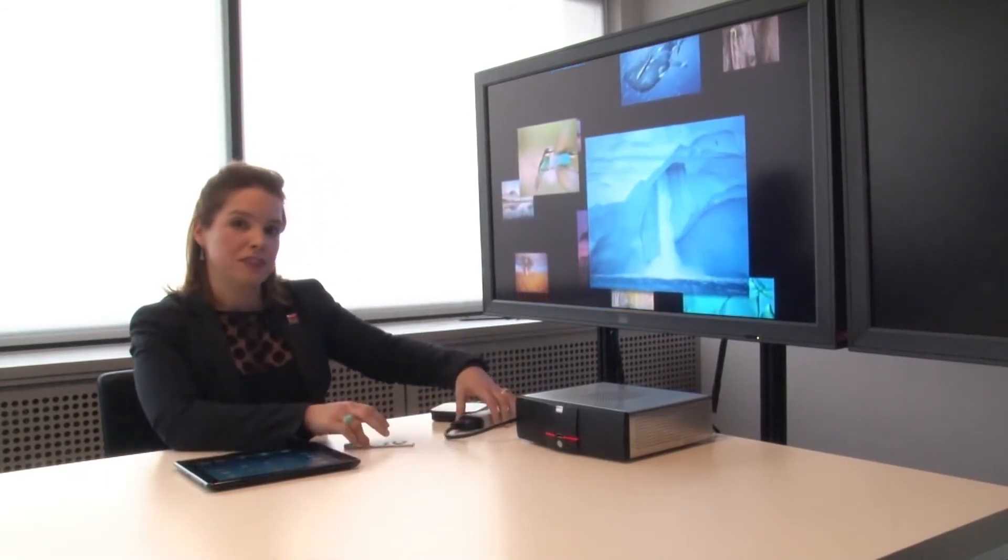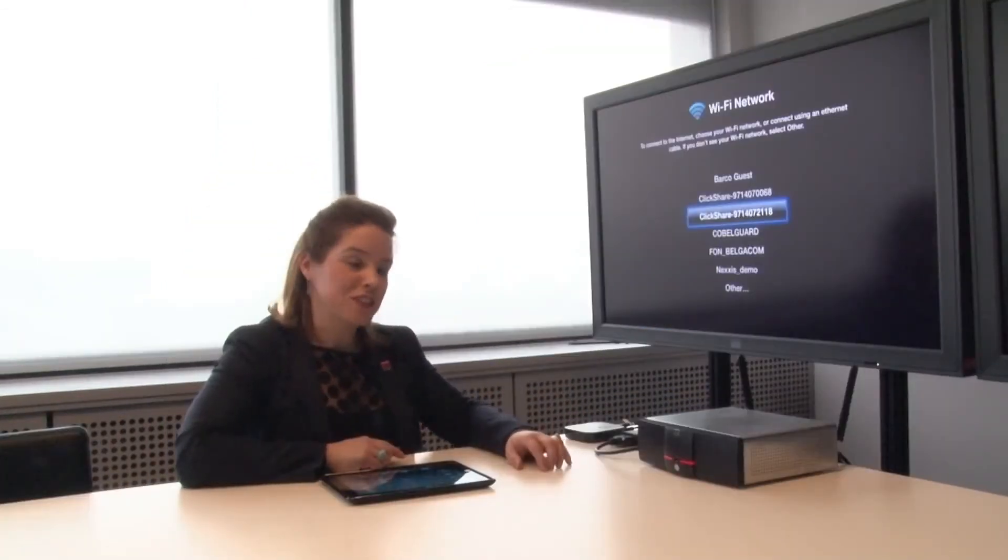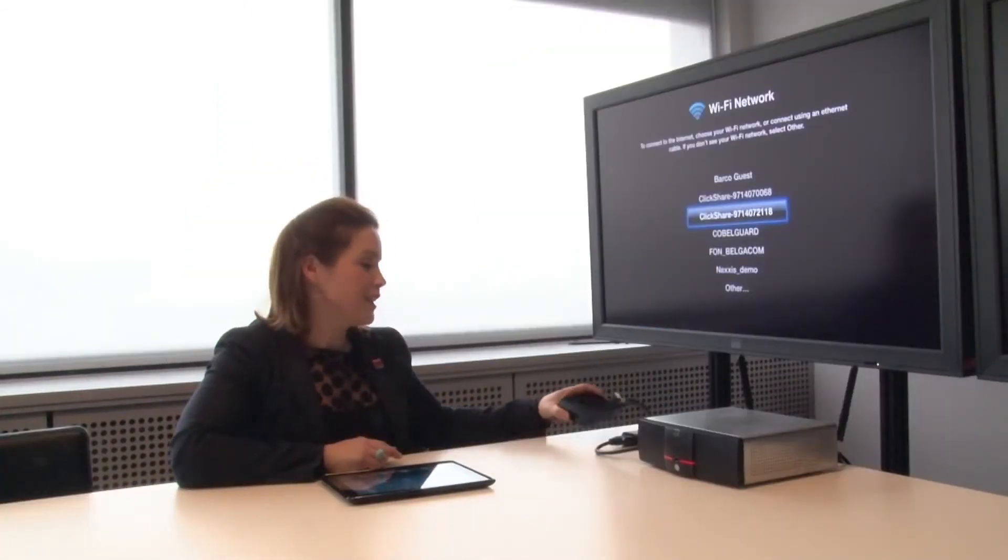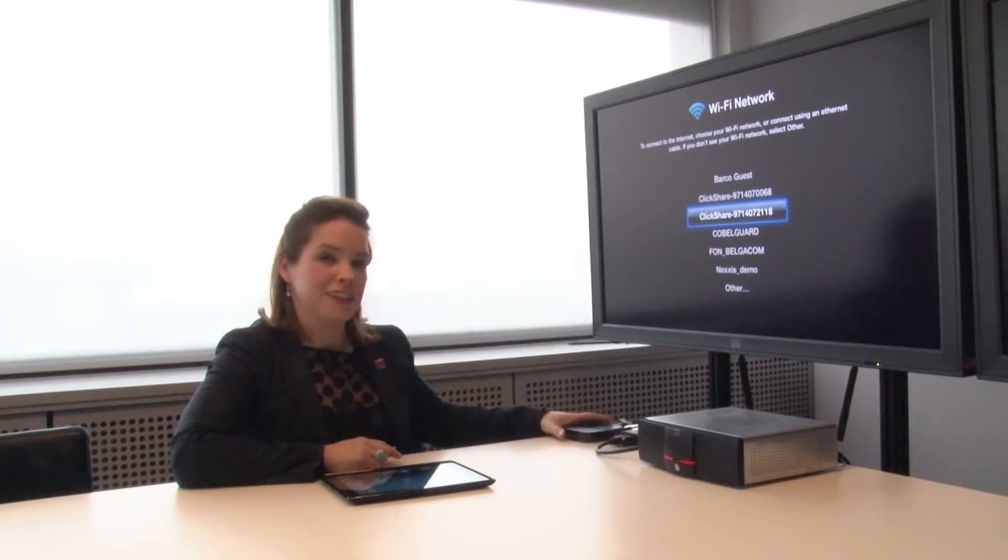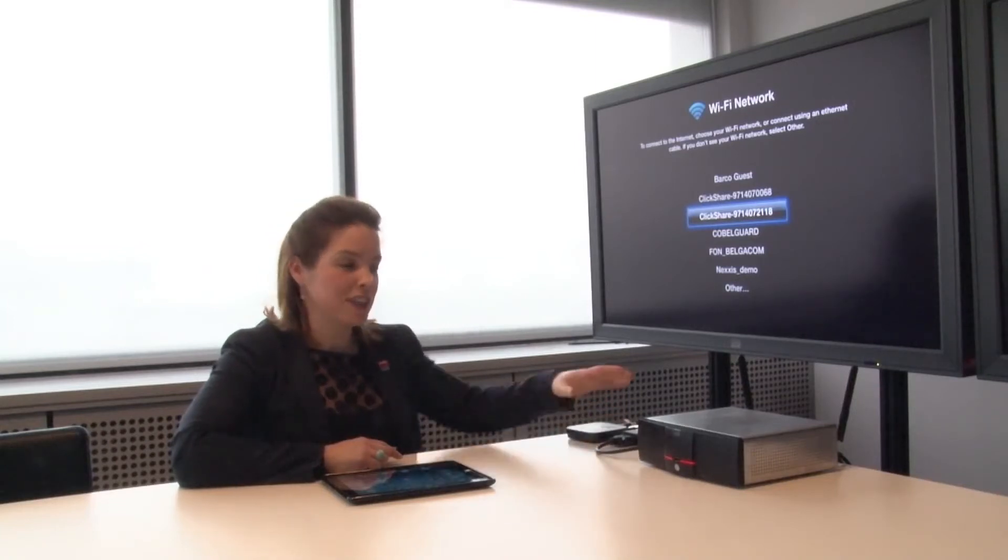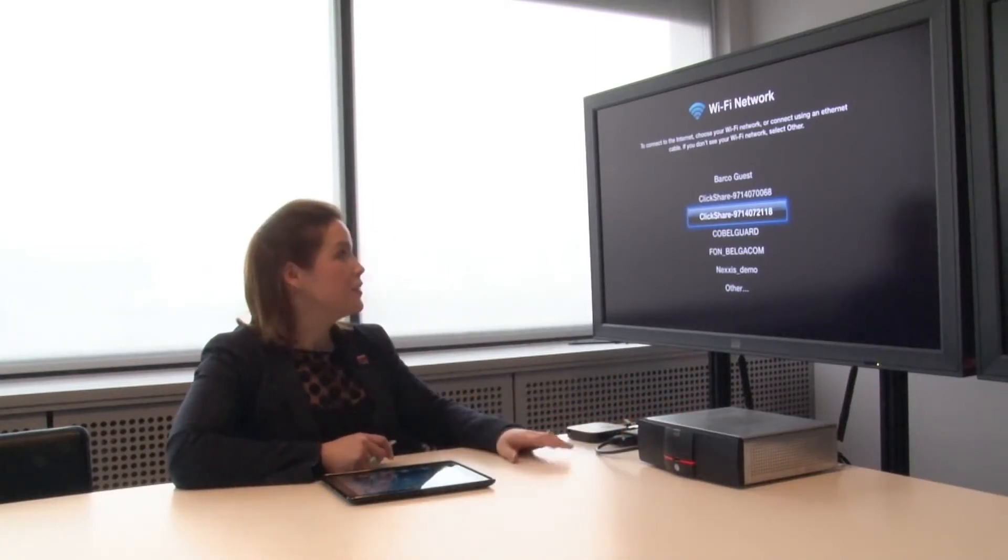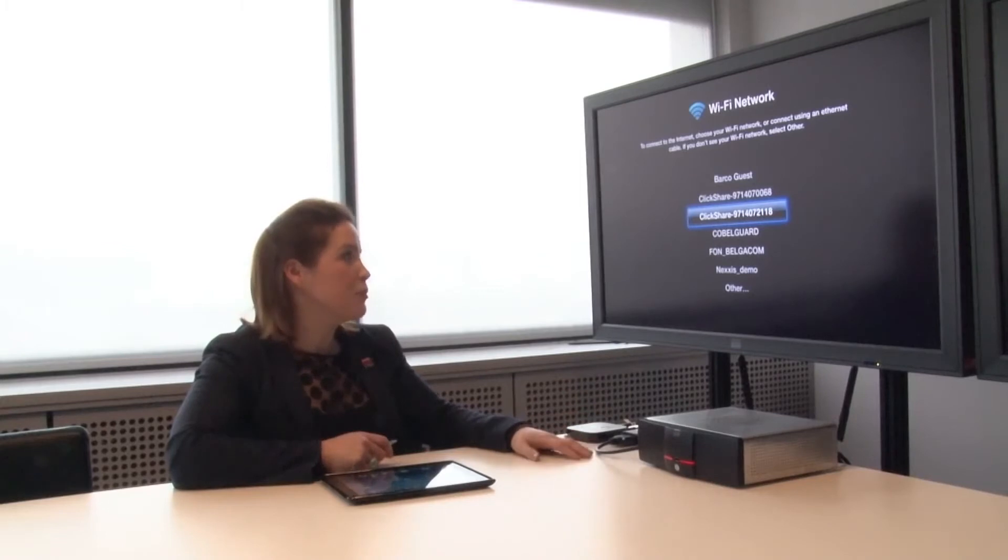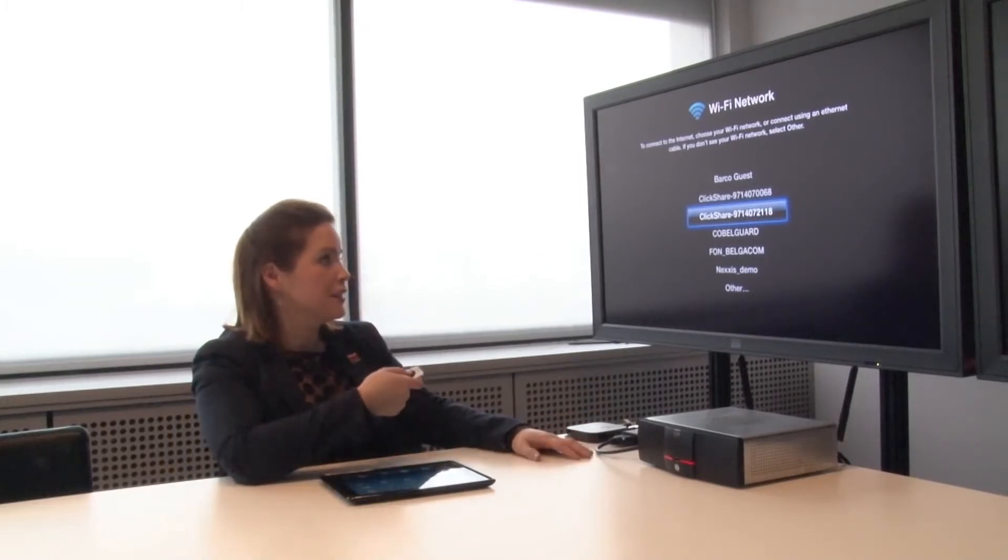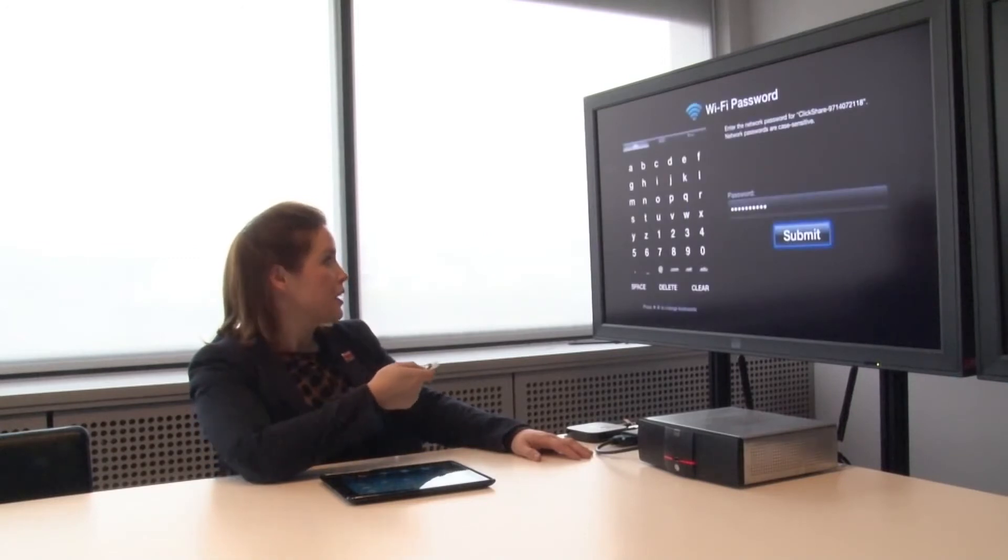And then I see the Apple TV menu. So the first thing you need to do is get the Apple TV connected to the same Wi-Fi network as your ClickShare base unit. So when I go into the Apple menu, I can select the base unit, which I know is this serial number. And then I type in my password.